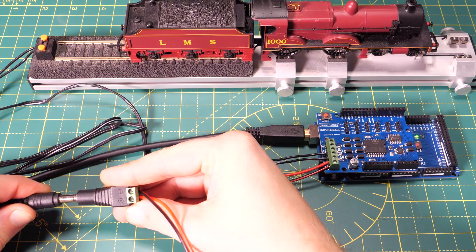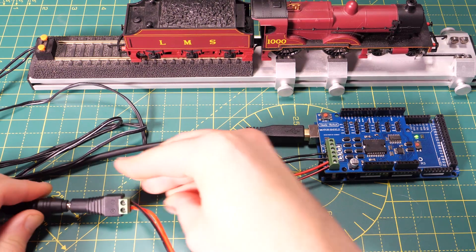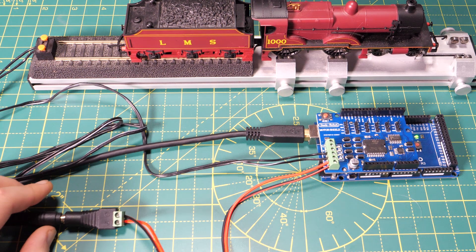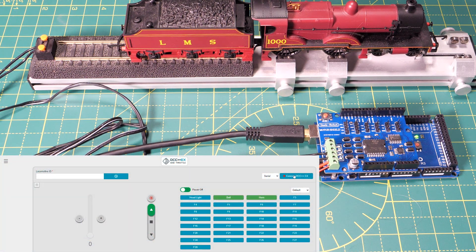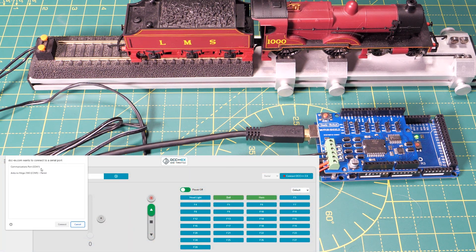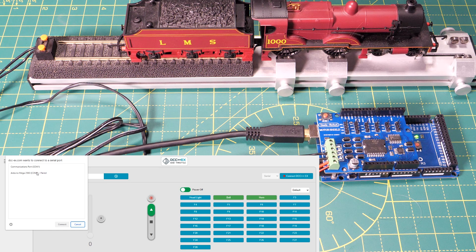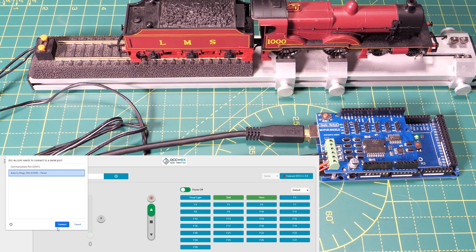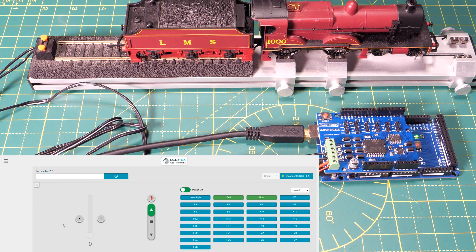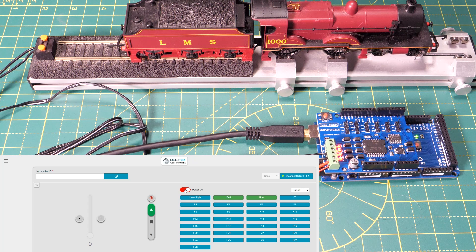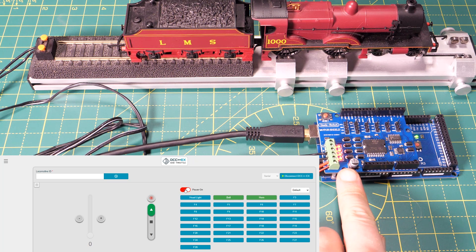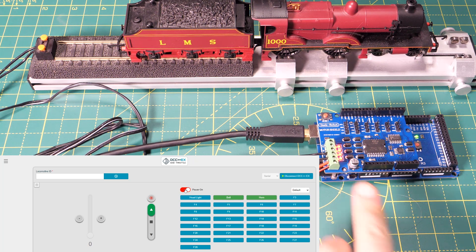Once the power supply is connected in the web throttle select connect DCC++X in the top right hand corner. A list of connected devices should open up in the top left and you just need to select your Arduino. Mine is on COM5. Select it and click connect. Then click the power on slider button and you should see lights appear on the motor driver where I'm pointing.